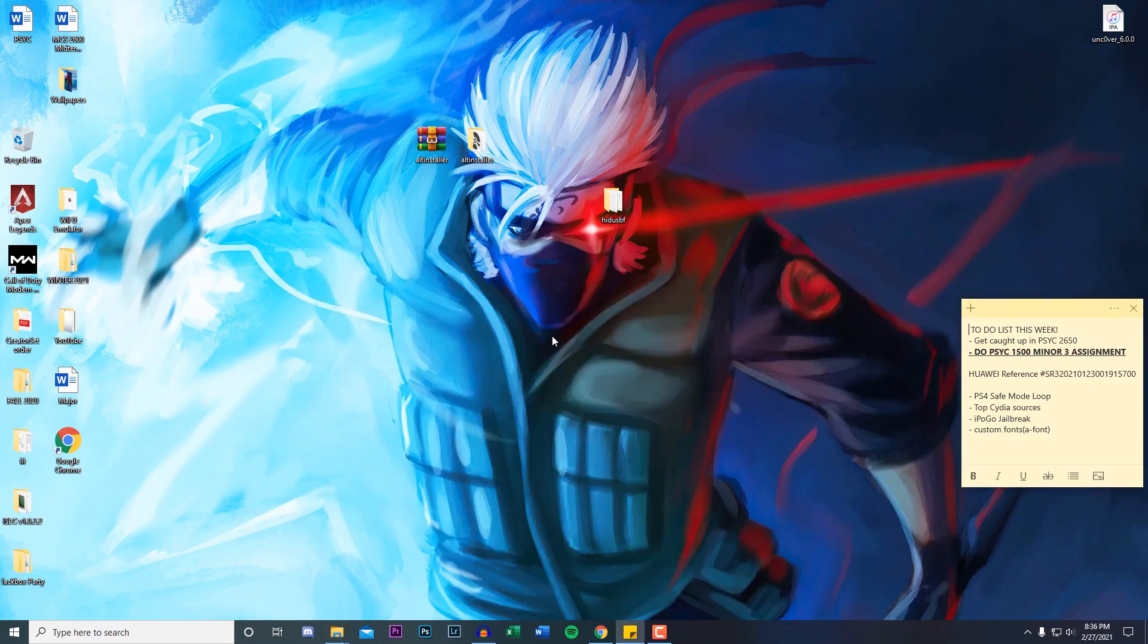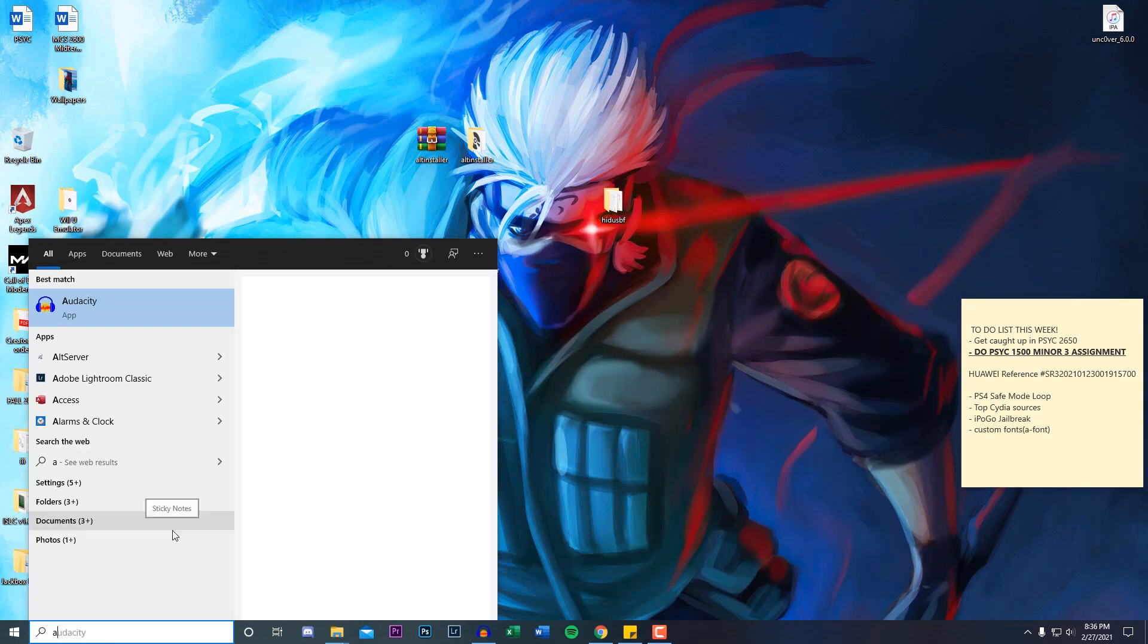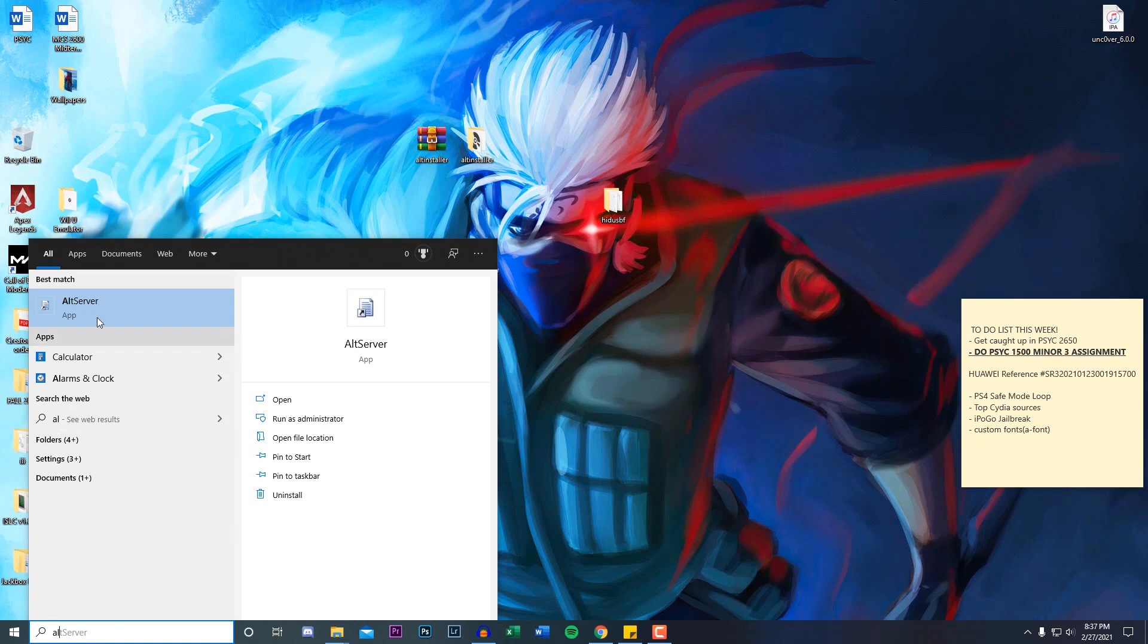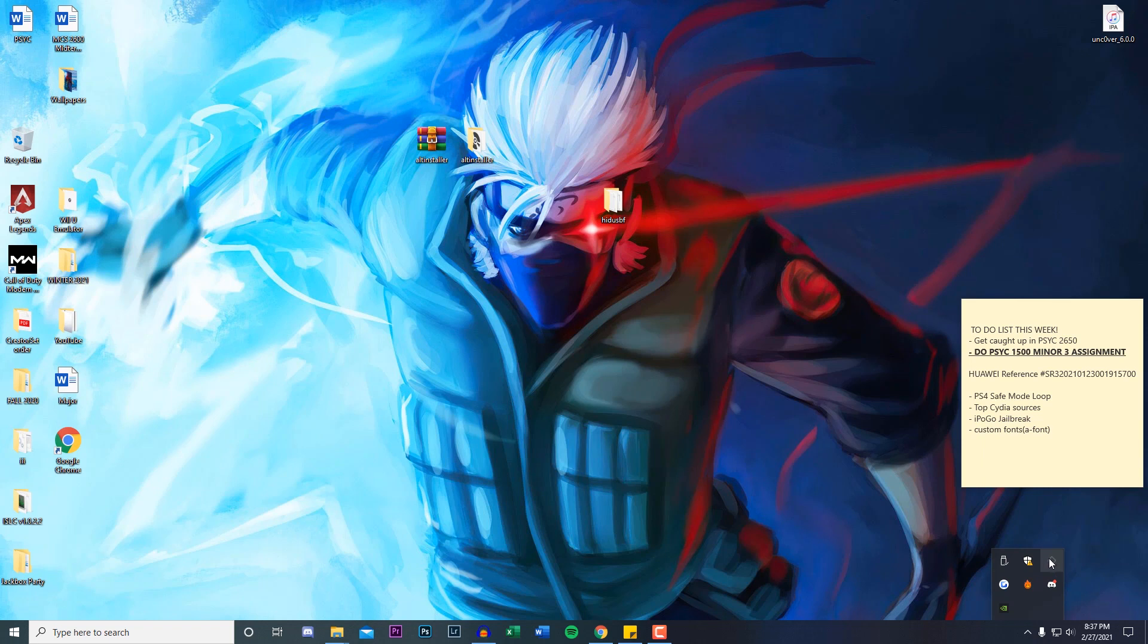Once you do that, go through the AltInstaller installation and you should be good to go. Once you have installed AltStore, you want to go to your search bar and type in AltServer right here and then just open it up. When you actually click on this, there's going to be no apps that open up. It's actually going to show up, if you're on Windows, at the bottom of your screen right here. You can see there's the AltServer icon. If you're on Mac, it's going to show up on your status bar at the top.